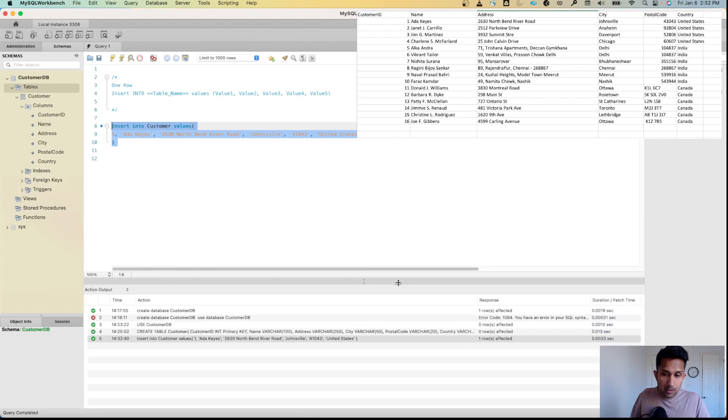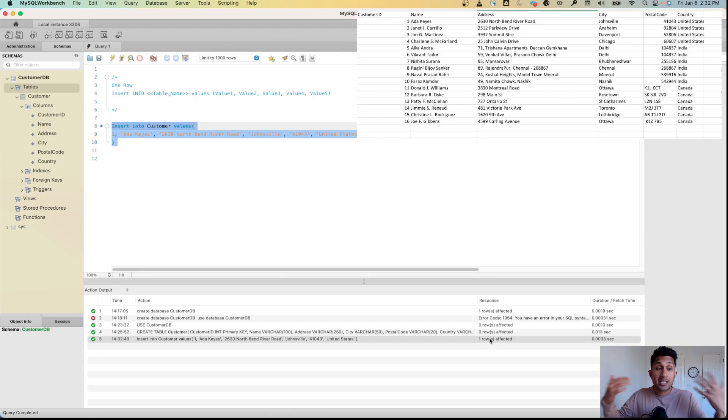Now I can simply run this command. As you can see, one row was affected, which means we successfully added a row to our table.